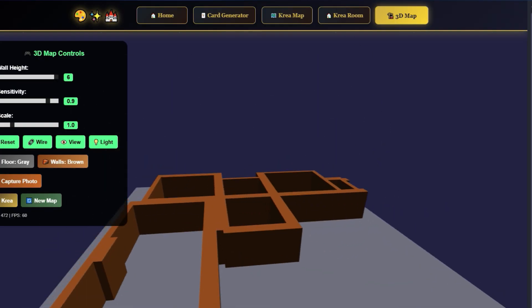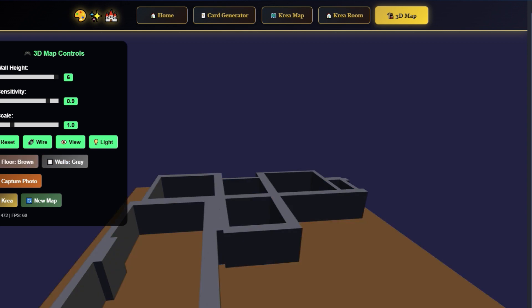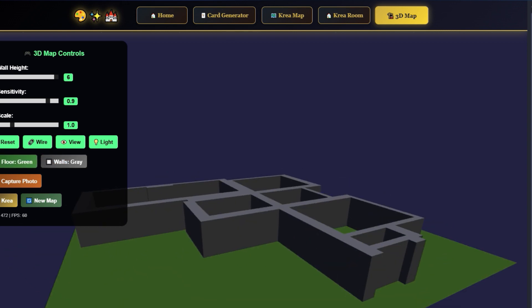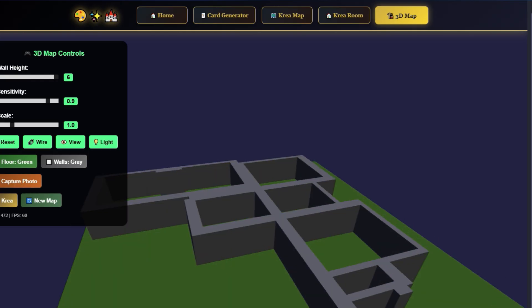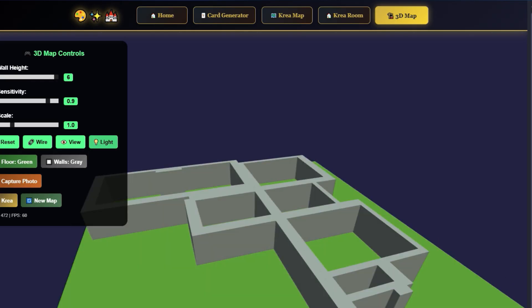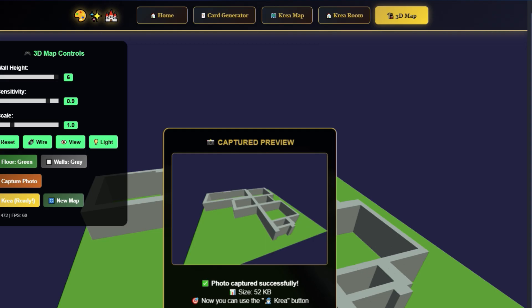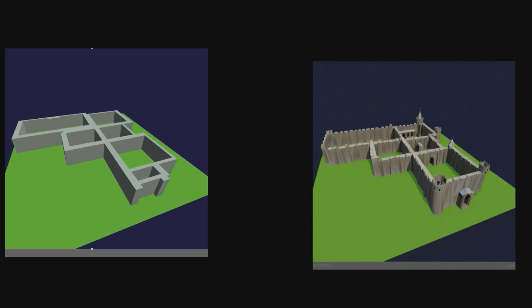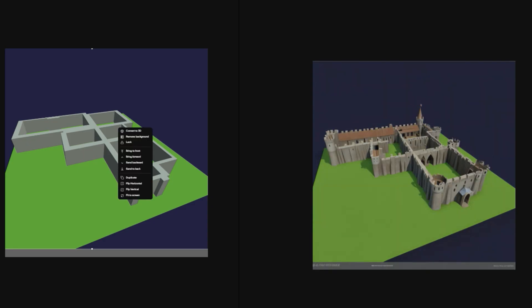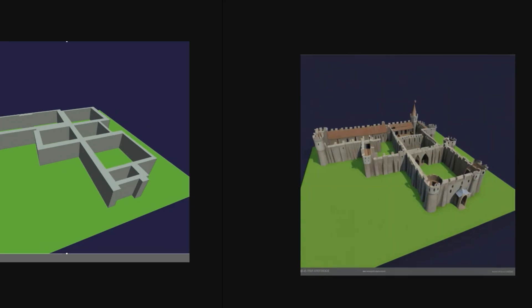But there's more. This tool also integrates with Krea.ai. Why? Because a screenshot from the 3D viewer gives Krea a clear idea of volume and perspective. This helps the AI render interiors or isometric layouts more accurately and realistically. Export, paste, prompt. From top-down image to three-dimensional artwork.